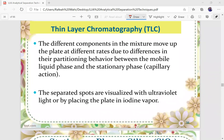The different components in the mixture move up the plate at different rates due to the difference in partitioning behavior between the mobile liquid phase and the stationary phase. In TLC separation, we use the capillary action theory and principles for the mobile liquid phase to move up the stationary phase. Previously we discussed paper chromatography, and TLC uses the same capillary action concept.